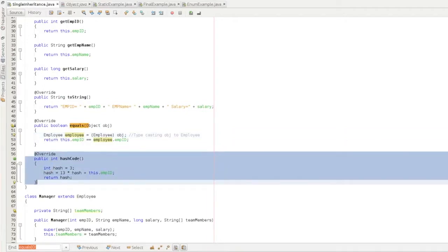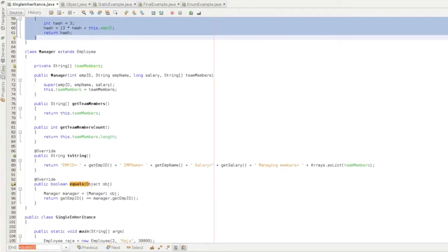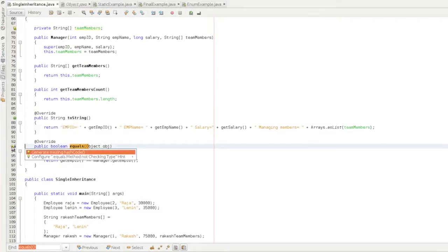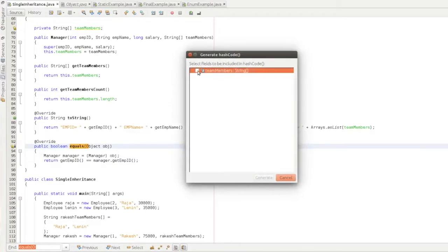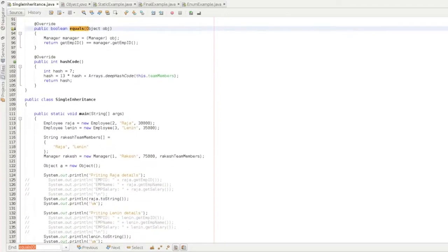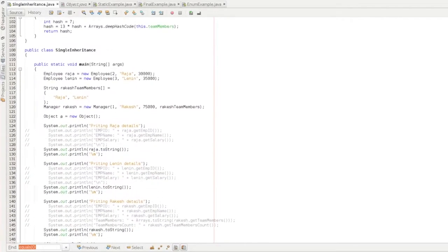When we do the Manager class, we navigate to toString and equals. The next one is generate missing hashCode. So we click on the hashCode and we just click on the hashCode. Next we will do the next step.